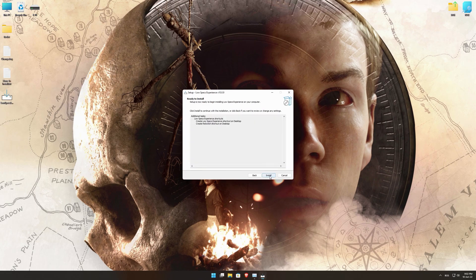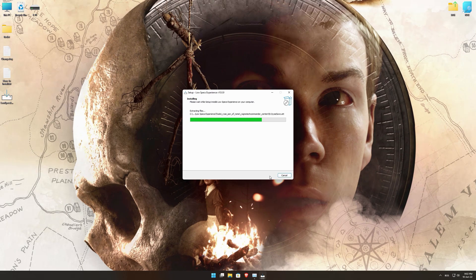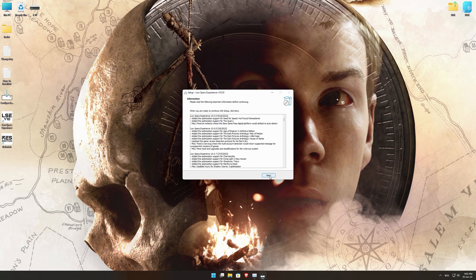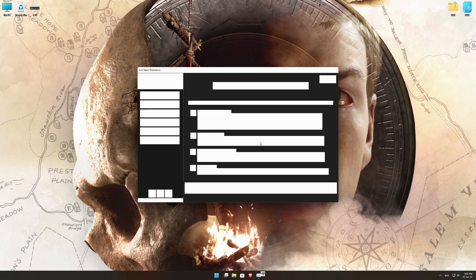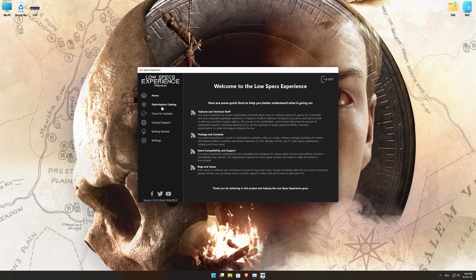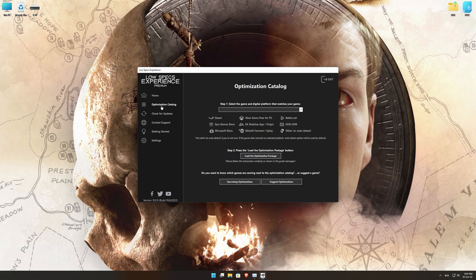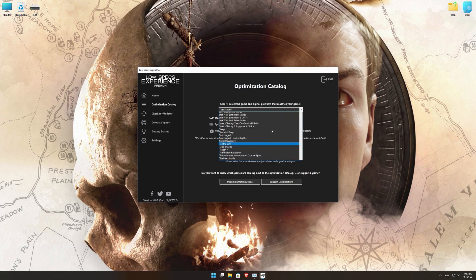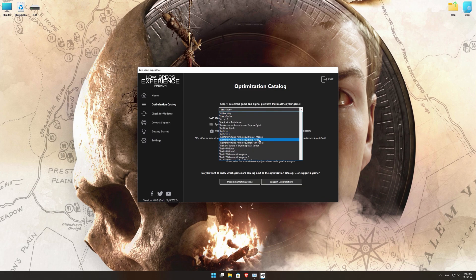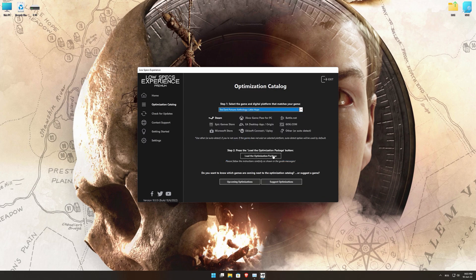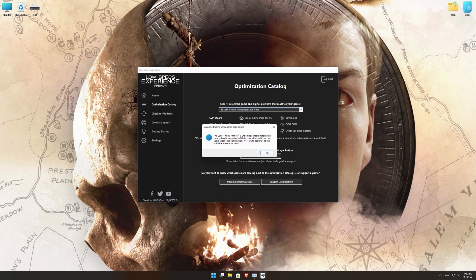First of all, start the installation process for the Low Specs Experience. Once it's done, start it from the newly created Desktop shortcut and select the optimization catalog. From the top of the menu, select the applicable digital platform, and then select the Dark Pictures Anthology Little Hope from this drop-down menu. Once that is done, press load the optimization package.